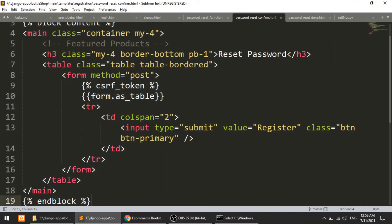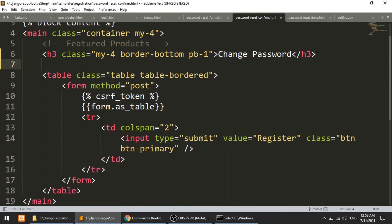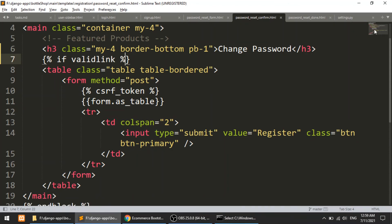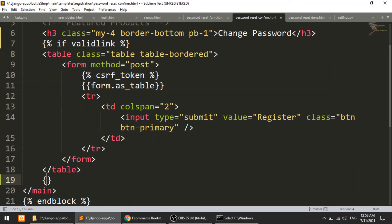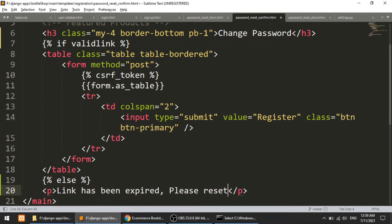In the password_reset_confirm template I'll change the title to 'Change Password'. I'll add a condition — if the link is valid, Django will pass a 'validlink' variable when redirecting to the confirm form. We check: if validlink is true, show the form; else show a message 'Link has been expired, please reset again.' Then end the if block.